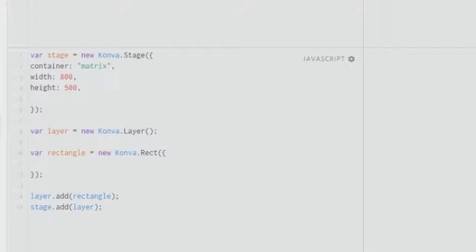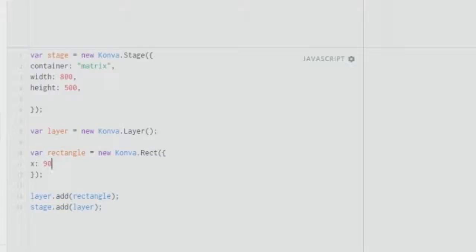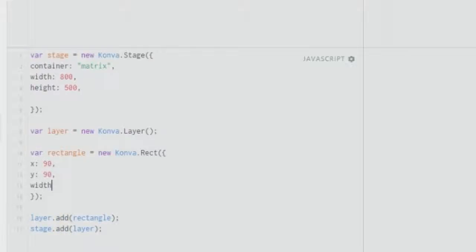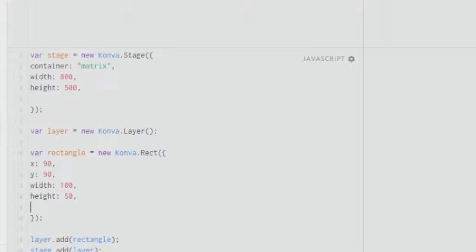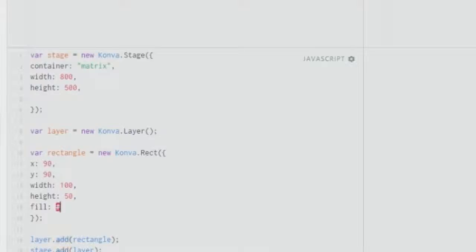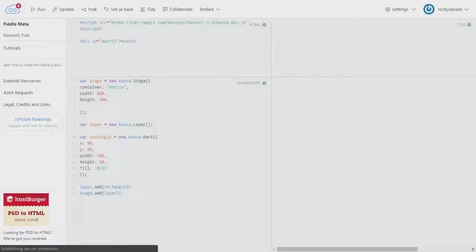The first thing you should make sure to fill in would be the position, denoted by x — I'll put it as 90 — and then y, which will also be 90. Then I'll give a width of 100 and a height of about 50. After which I'll need to give a fill as well so that we can view our rectangle, so let's give it a fill of #333.